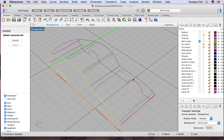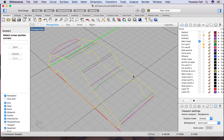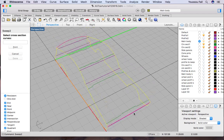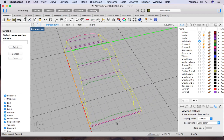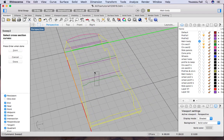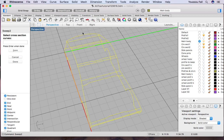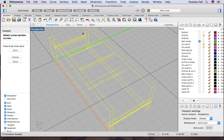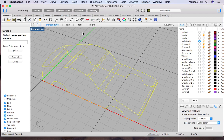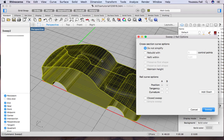Type sweep two and hit enter. It's asking for rail number one — pick one of them — then rail number two — pick the other one. Then it's asking for the cross-sections. Select all your cross-sections by dragging a selection box from right to left, which allows a bigger selection.